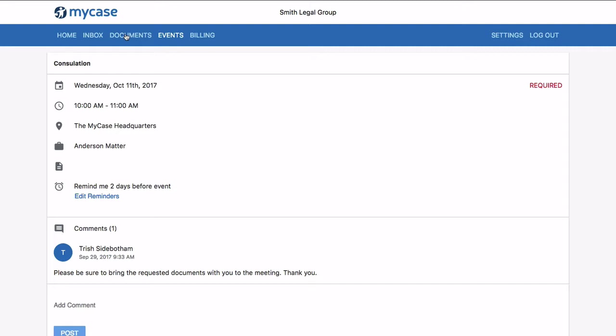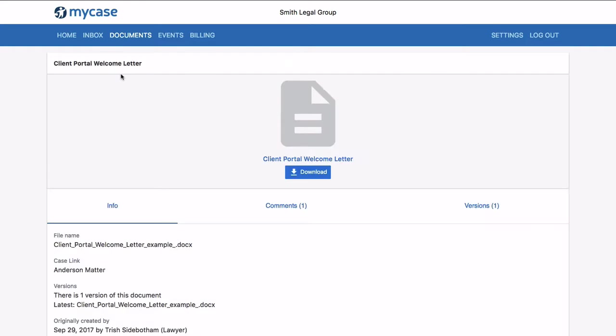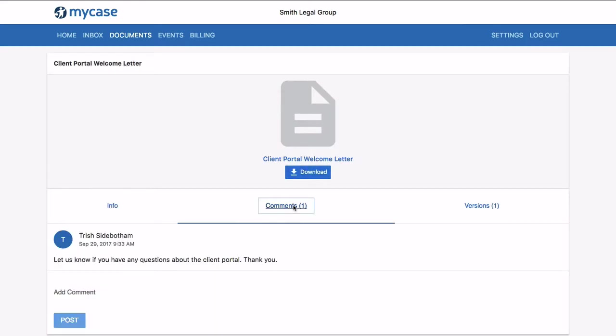The documents is where clients are able to download, review, and comment on any document that you've shared with them. It will also keep their documents stored in a safe and secure location.